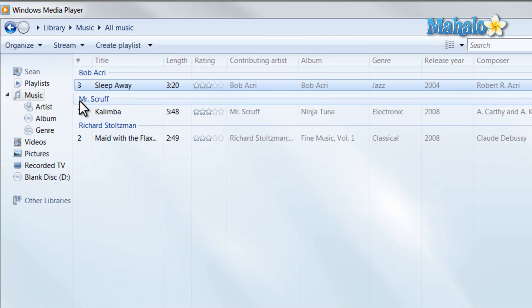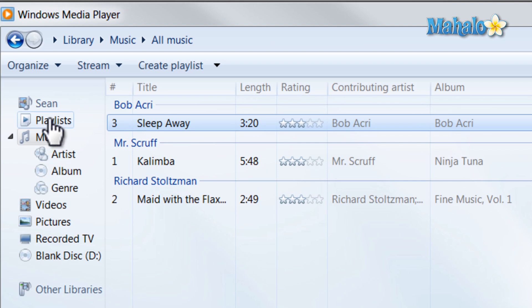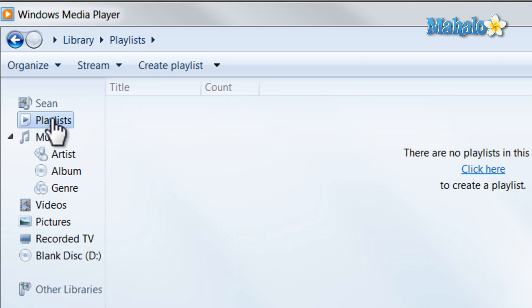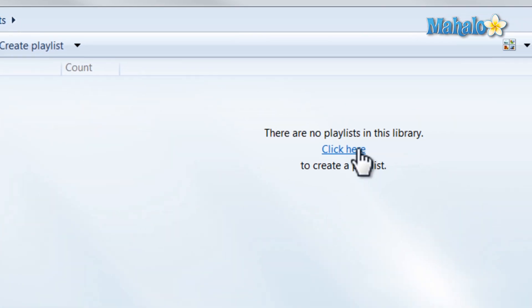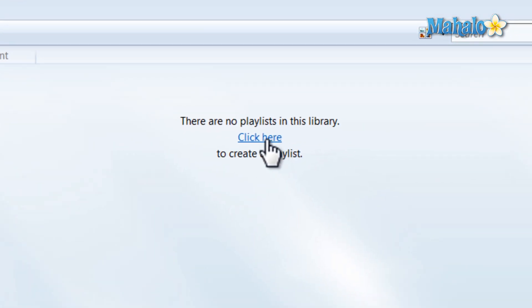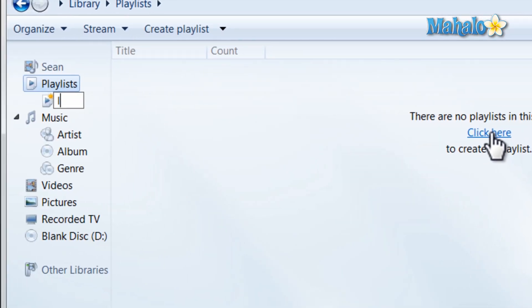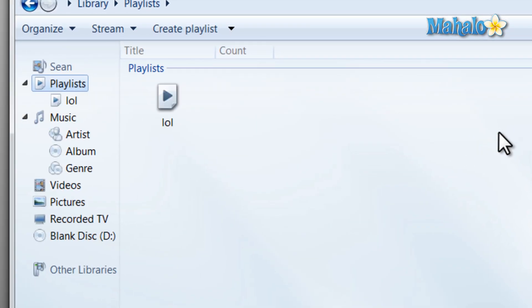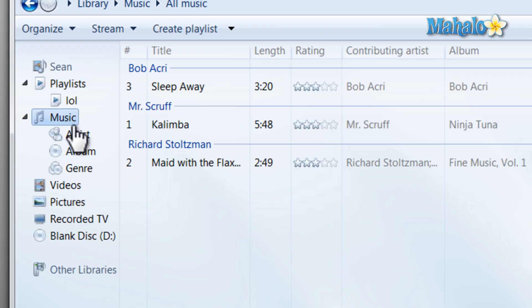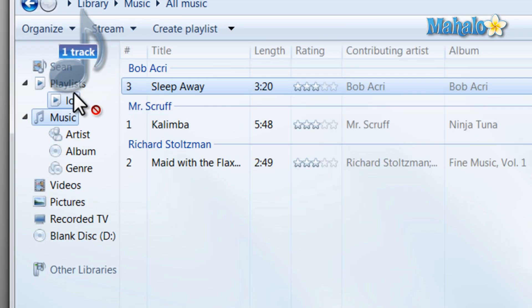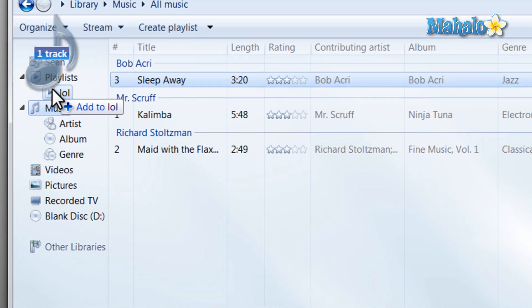If I wanted to add songs to a playlist I simply click on playlist and click the button to create a playlist. Simply title the playlist and when I'm playing my music I can add songs to that playlist.